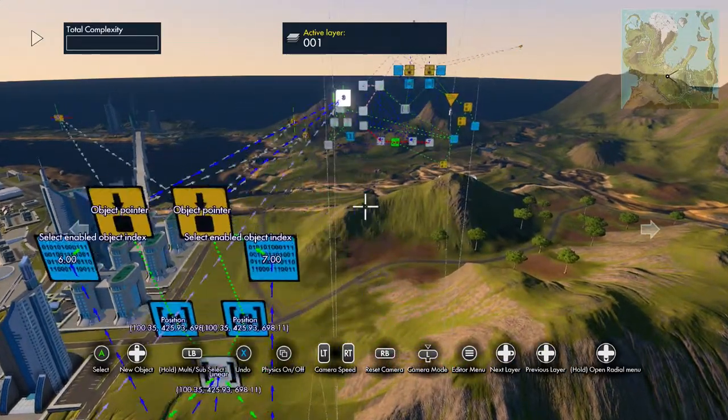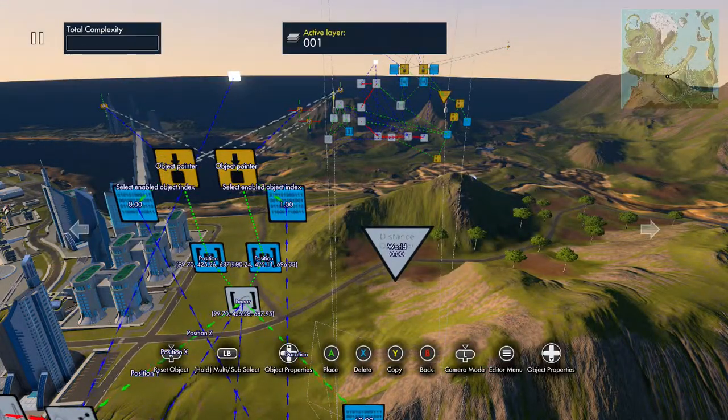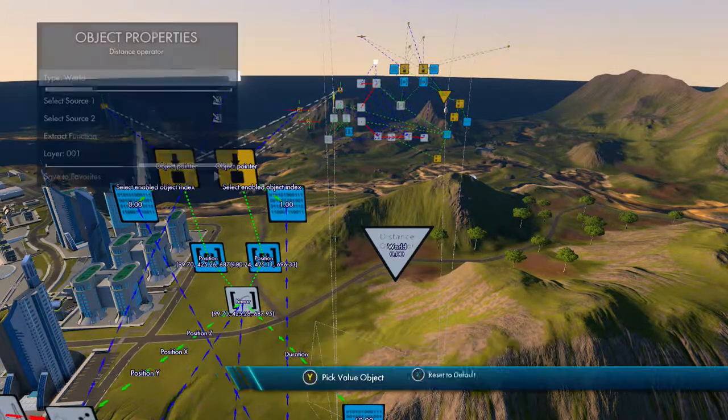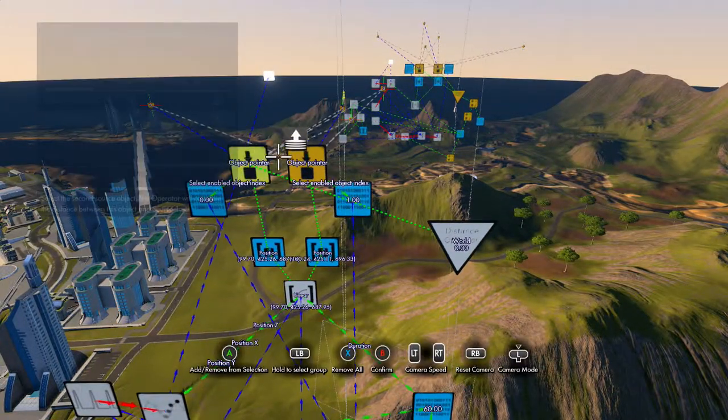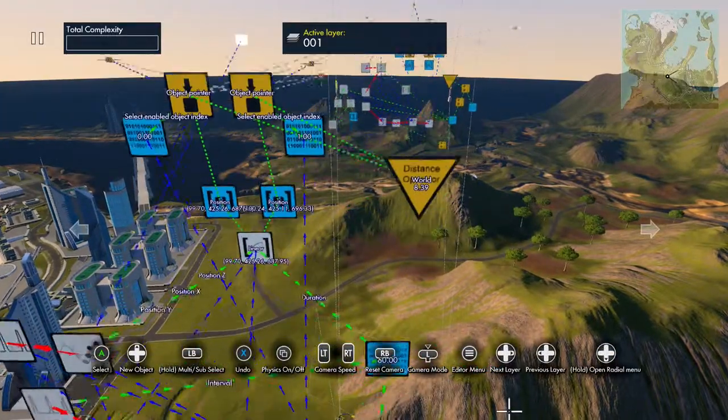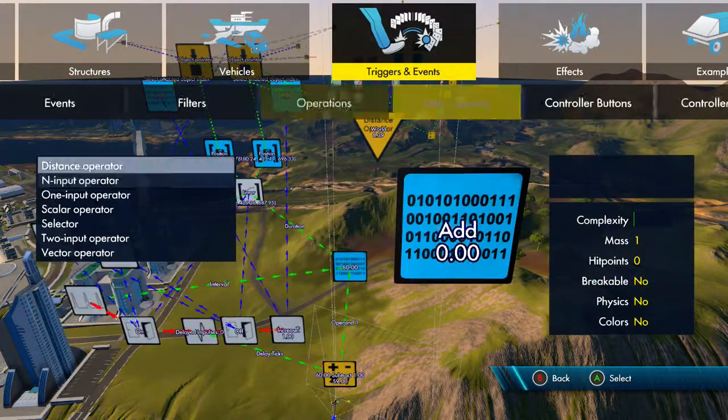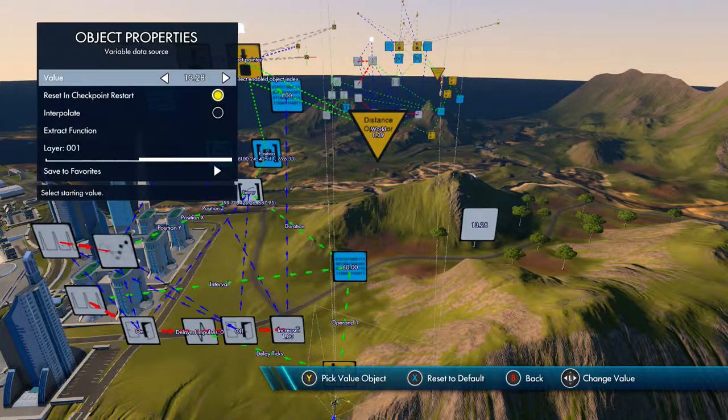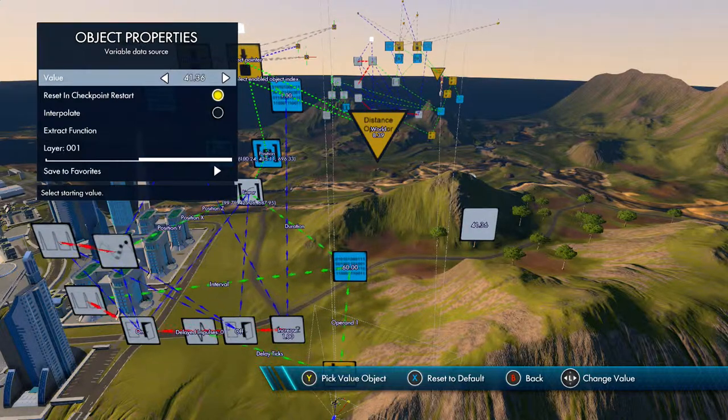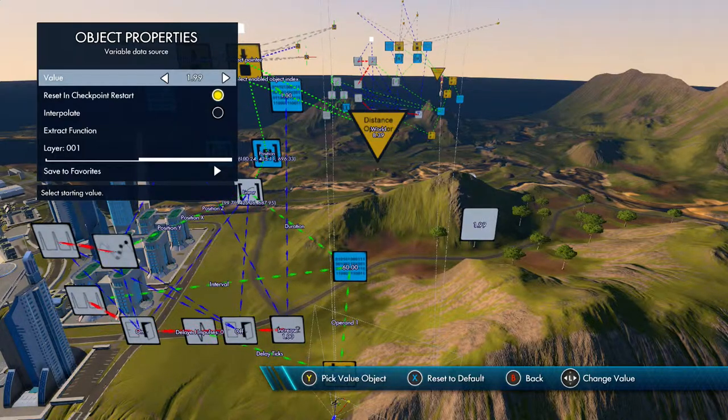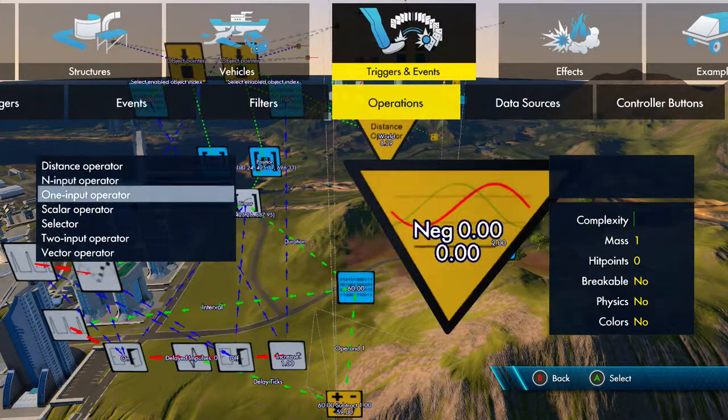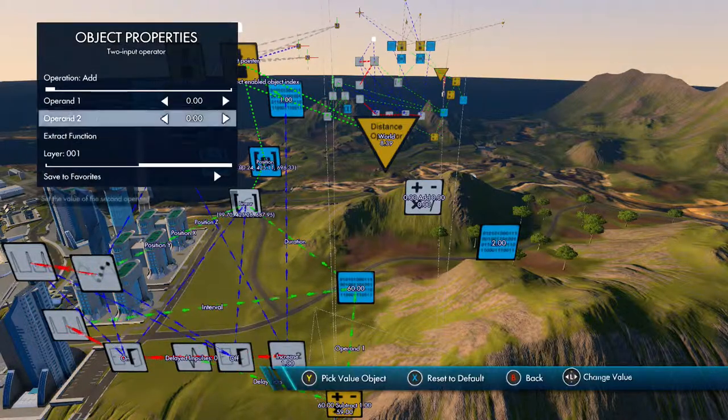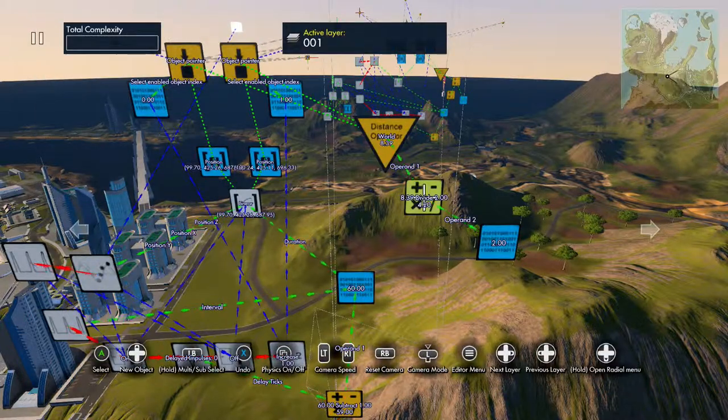To fix this, you want a distance operator. You don't have to fix this if you don't want, it depends on what you plan on using it for. Keep it on world. Select source one as the object point there, source two as the other object point. Then you want a variable data source, this is going to be your speed input which you can set yourself. Let's just say it's like two. Then you want a two input operator. Divide the distance by the speed and that will give you the time.